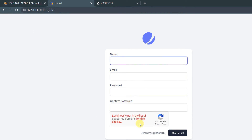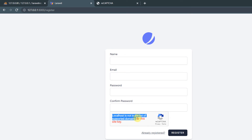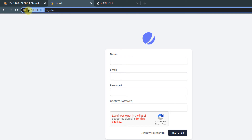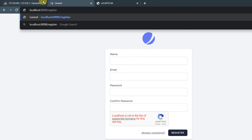However, it says 'localhost is not in the list of supported domains'. This is because the project is running via the IP address 127.0.0.1. Instead, access it at localhost:8000 and press Enter.